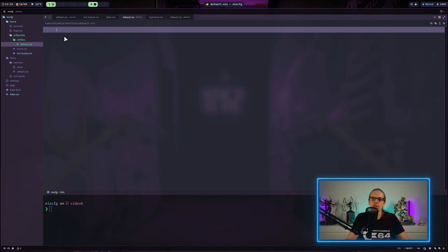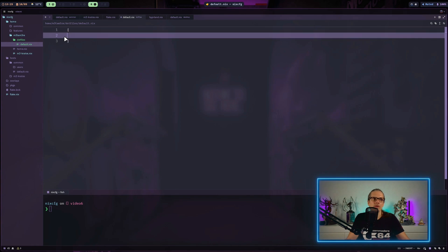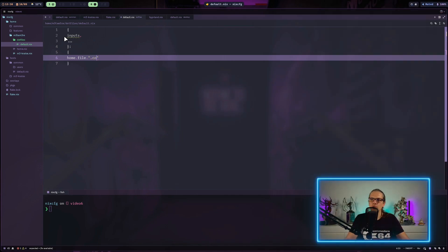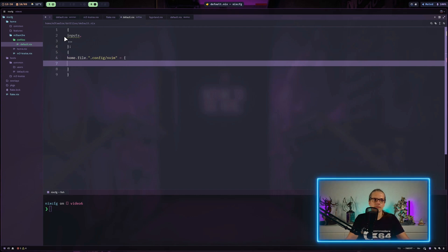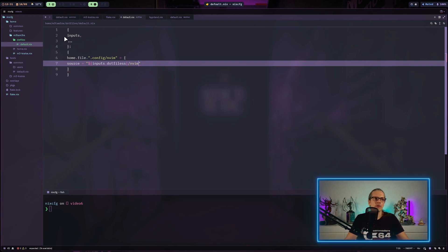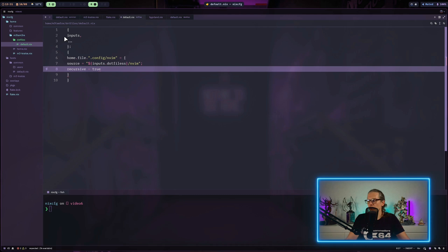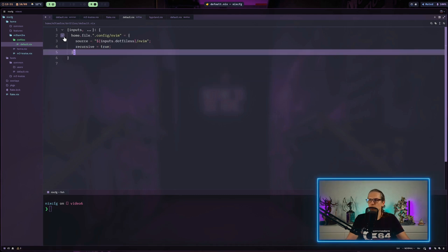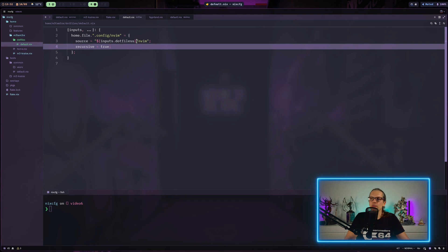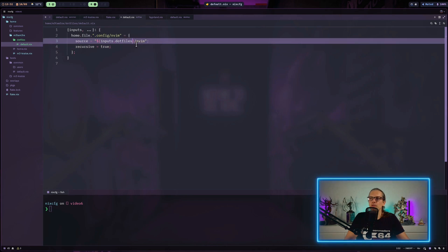Now I just need to write a little bit of Nix code to get our NeoVim configuration in here. I will refer to the inputs and define home file. Here I define where Nix should put this file or folder. We will put it in .config/nvim and define two attributes. The first one is source and here we refer to our input and use the subfolder nvim from our Git repo and we set recursive equals true. The recursive equals true tells Nix that all the files contained in the input dotfiles.nvim shall be included.